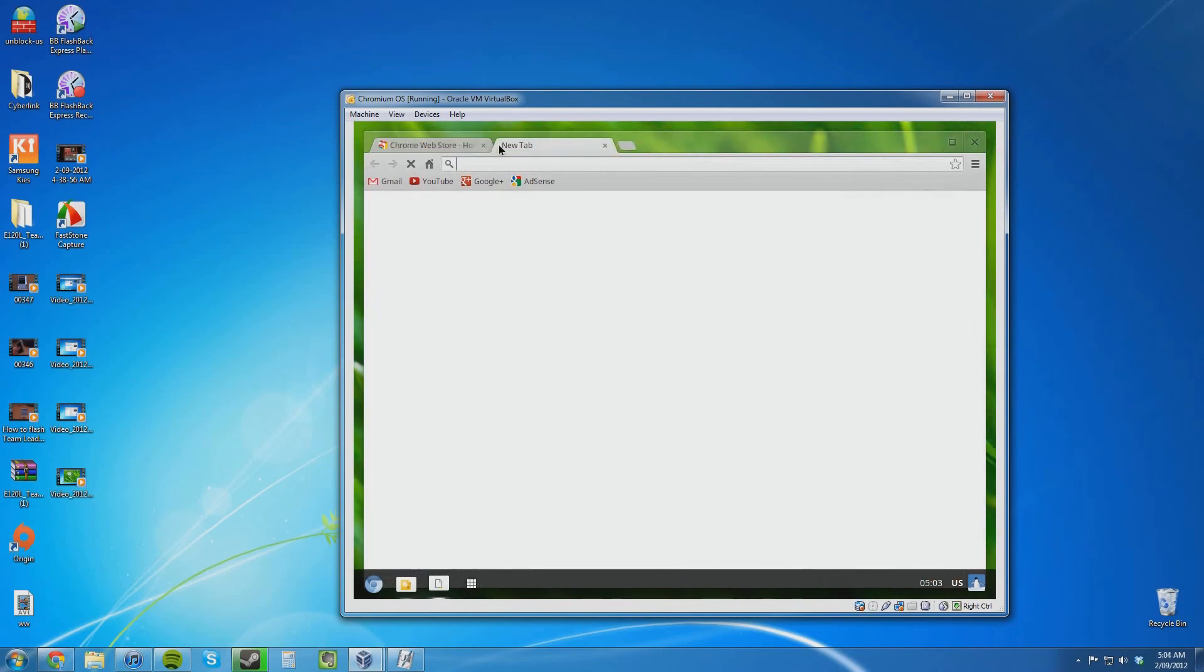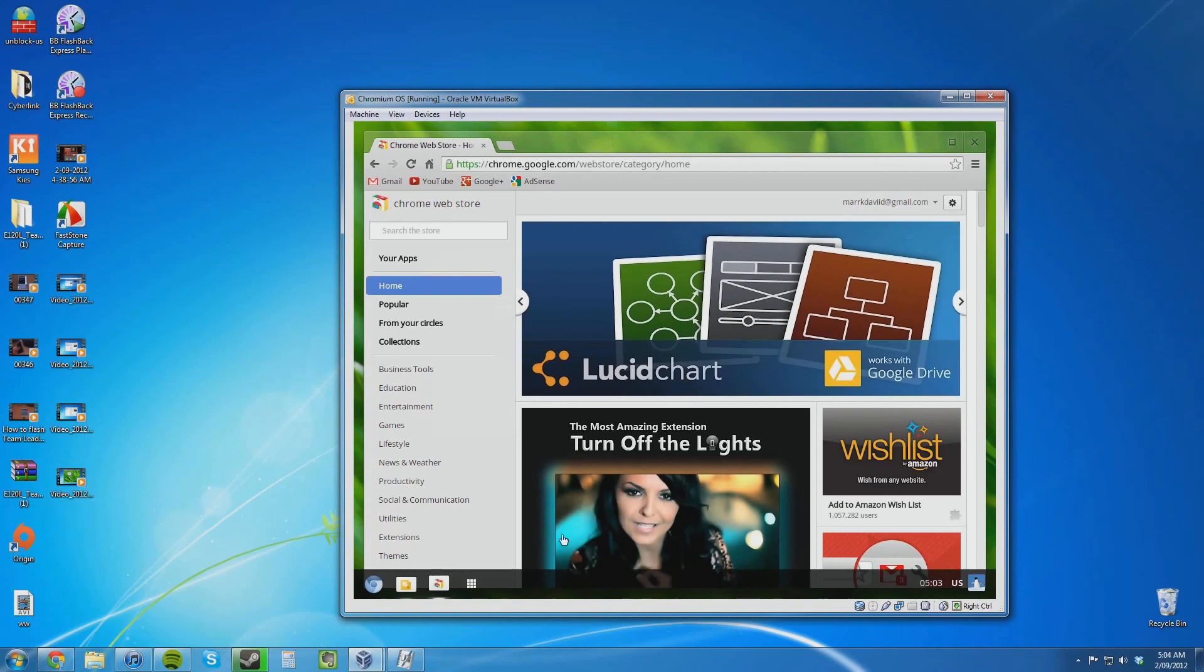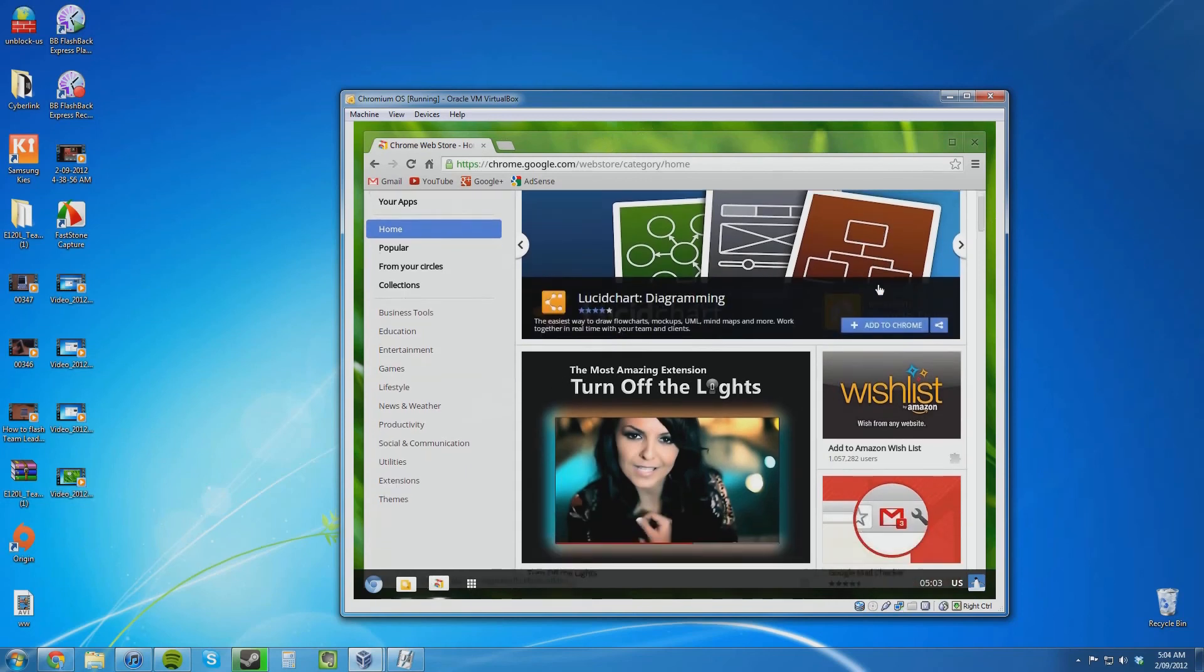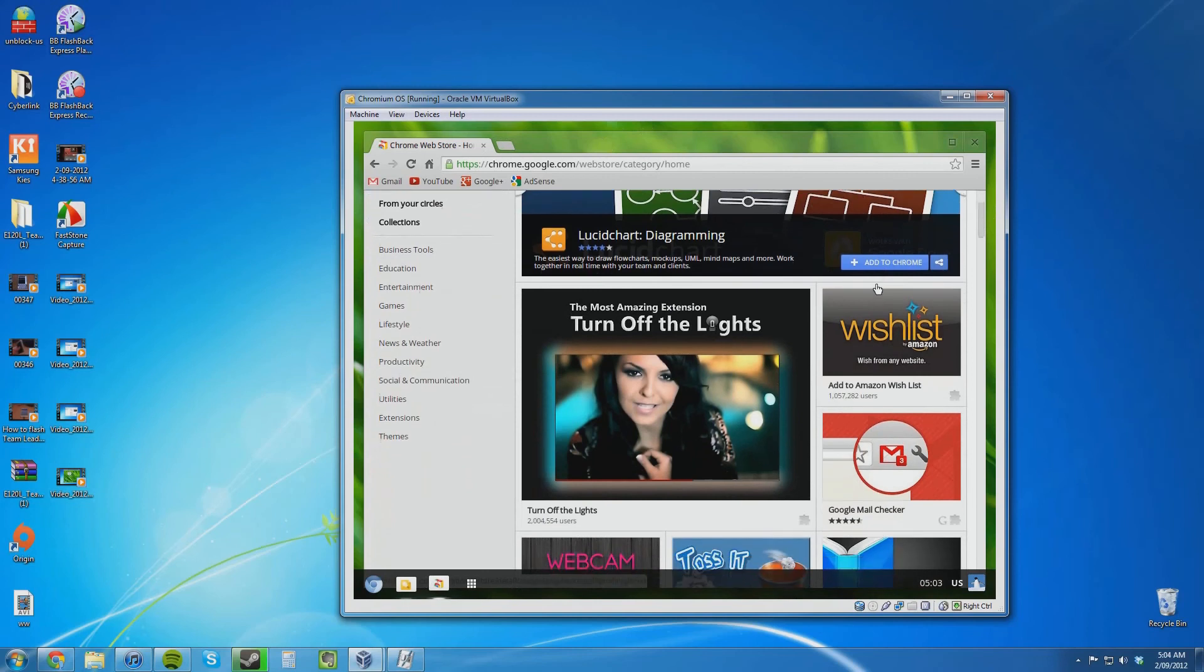I don't believe that I have any web apps on this account. And you can't change to web apps by clicking on the arrows like you can in normal Chrome. They probably are trying not to confuse people.